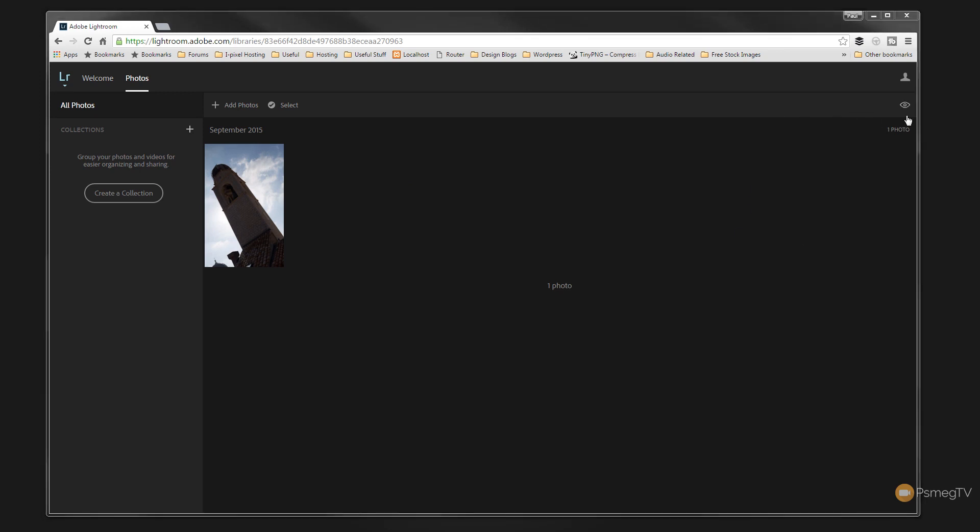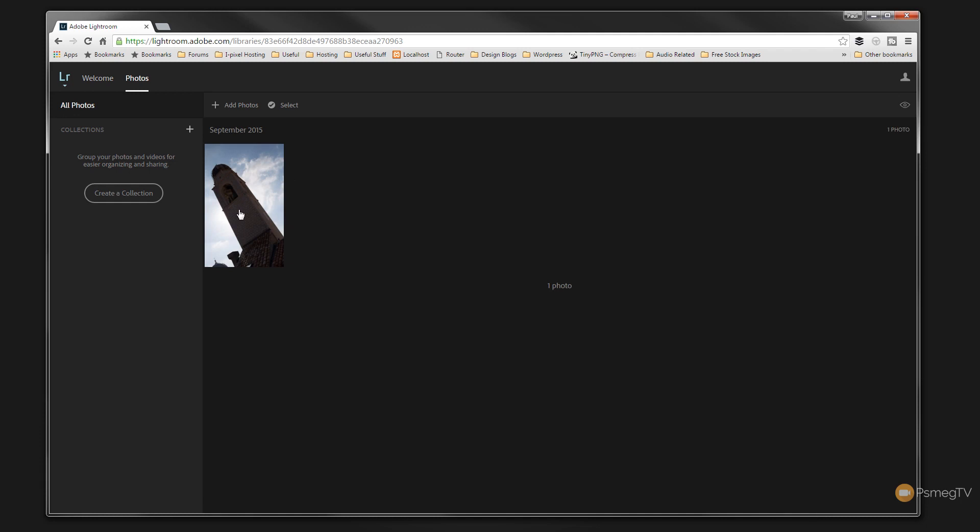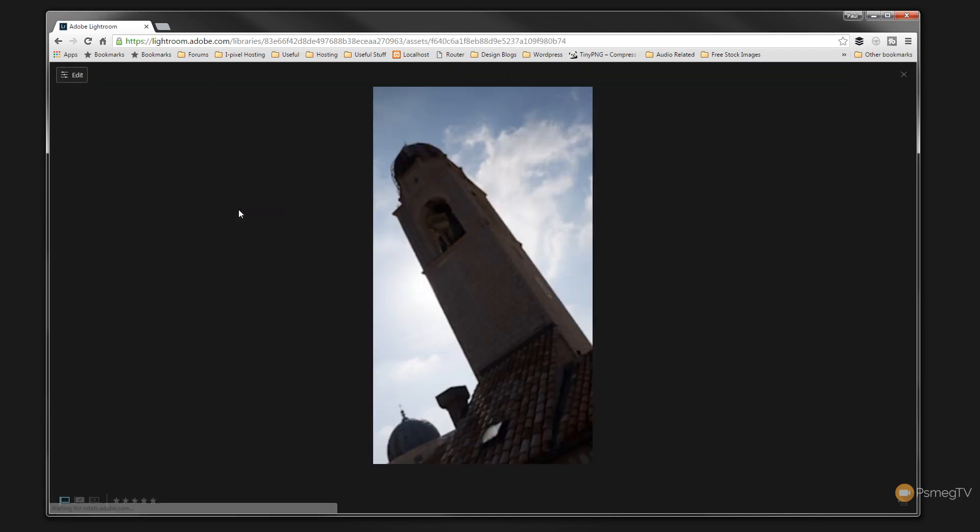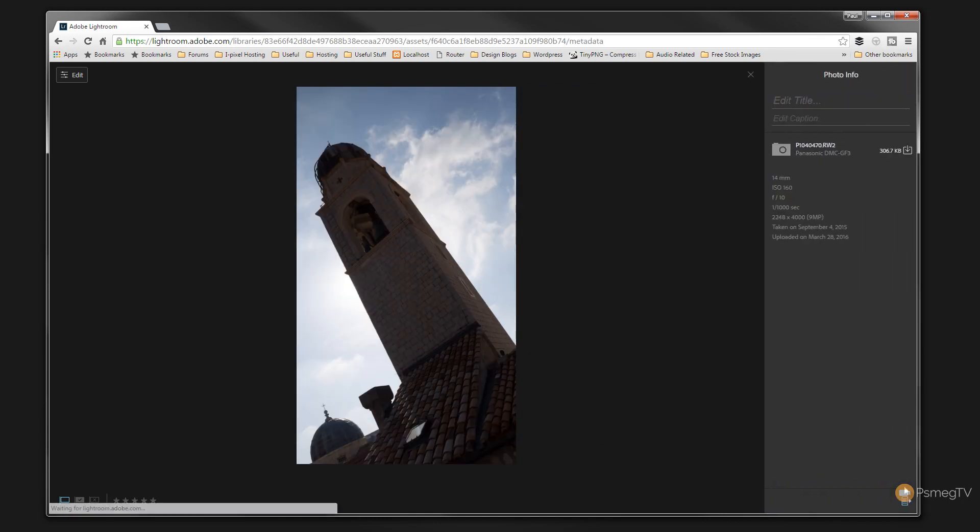If we look over on the right hand side you can see that you've got the eye symbol. If we click on that that allows us to sort the images. So you can see we can show badge overlays when we start to categorize our images and add different flags and things to them. We can sort them based upon the capture time and various different things. So once we're happy with that we can just simply click on the photograph and that'll take us in and we can preview it. We can then flag the status of it or we can give it a star rating. We can also come over and click on edit or if we take a look in the bottom right hand side we can click and that'll bring out the photograph info.